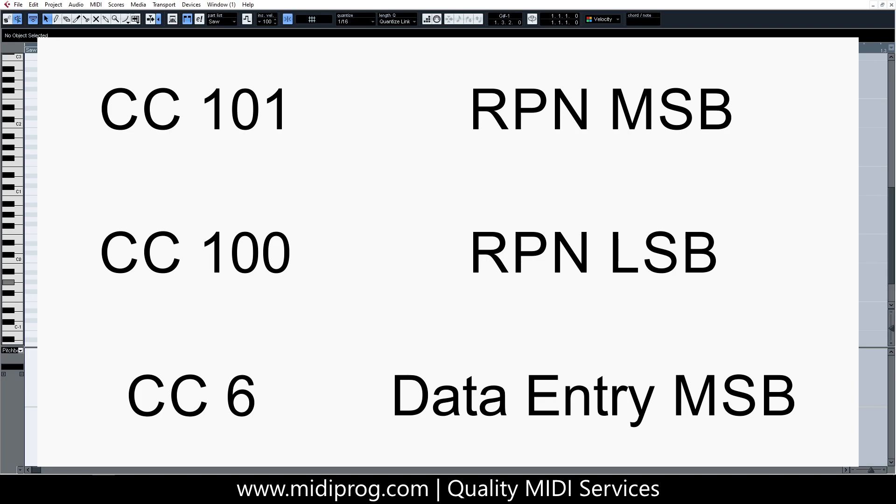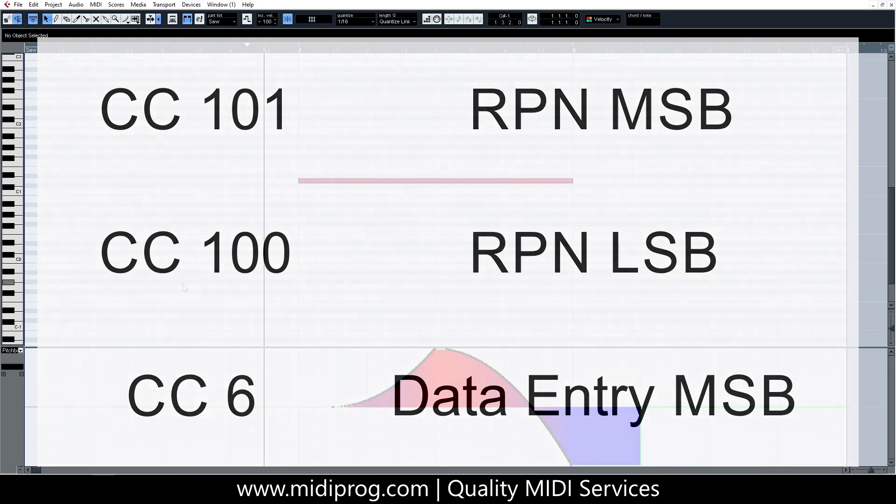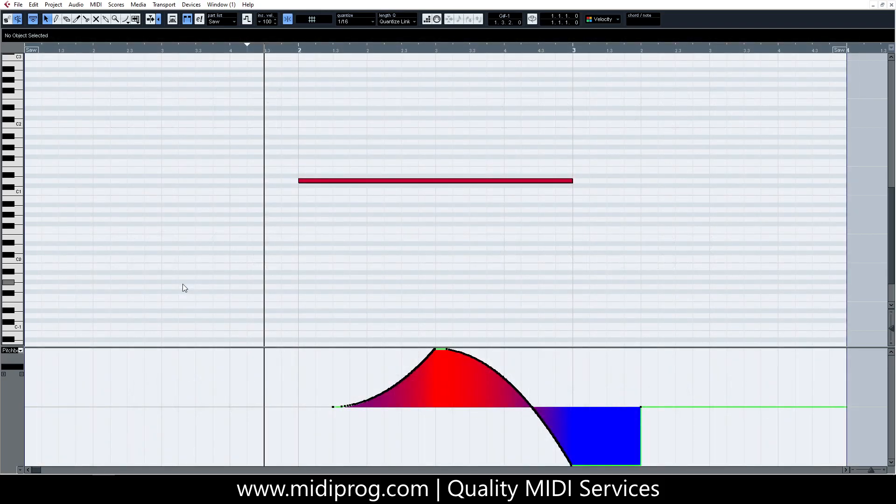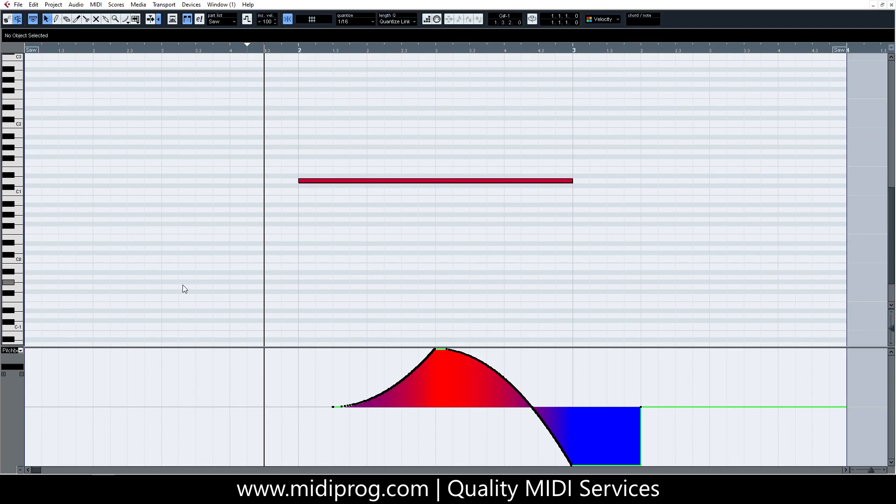MSB, by the way, means most significant bit and LSB means least significant bit. The values for the first two messages should be zero, while the value of the data entry message should be the desired pitch-bend range in semitones.